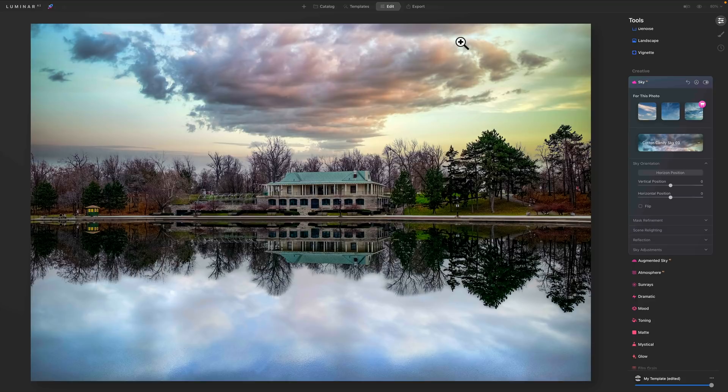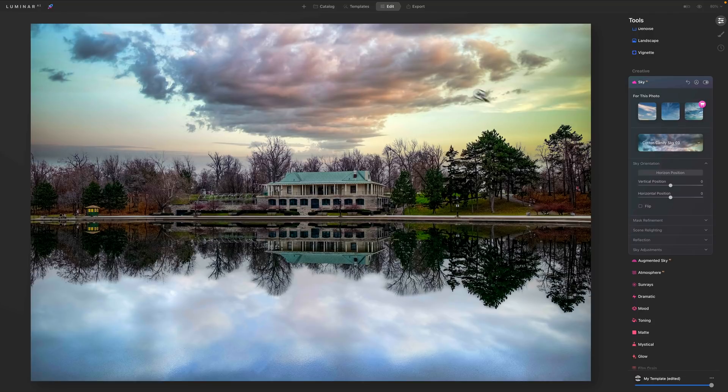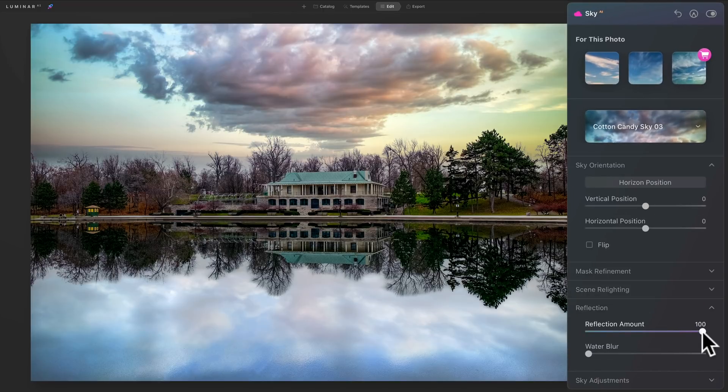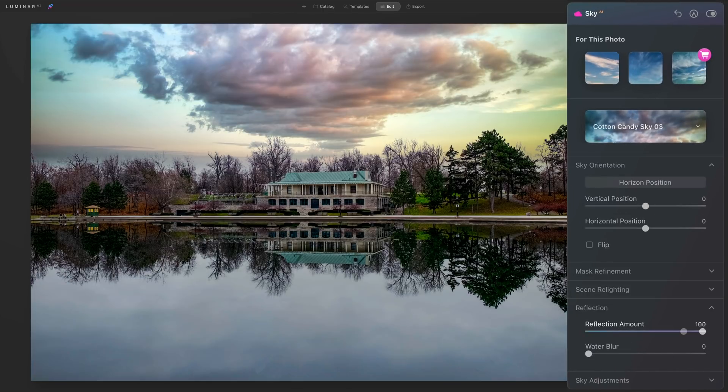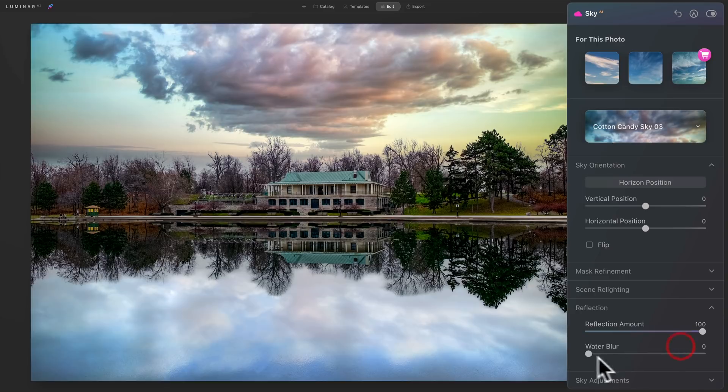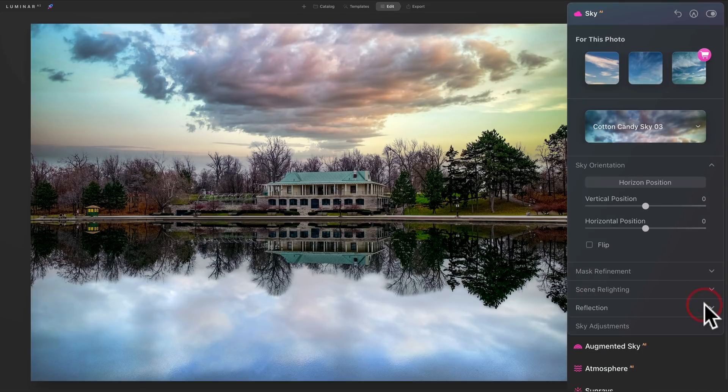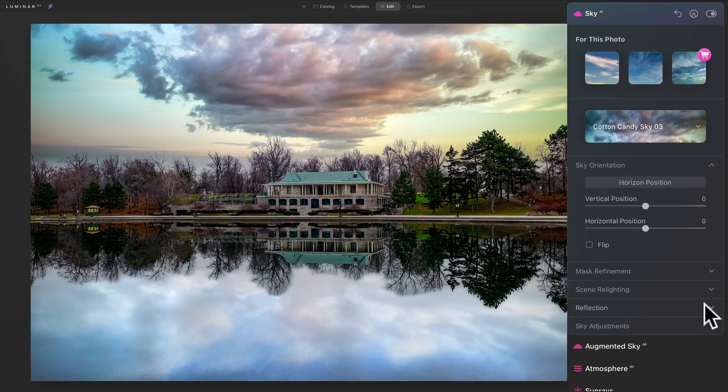As you can see, it did add a reflection to the water, but you don't have any vertical control of that reflection. If I go down to the reflection section of this dialog box, you'll see there's two sliders. One is the reflection amount, and one is the water blur. As it is now, you can see the reflection is just not lining up. It really needs to come closer to the camera to line up properly. What I found, as far as reflections are concerned when using Luminar AI, it works fine maybe half of the time. But the other half of the time, you'll end up with something like this, and there's nothing you could do about it.